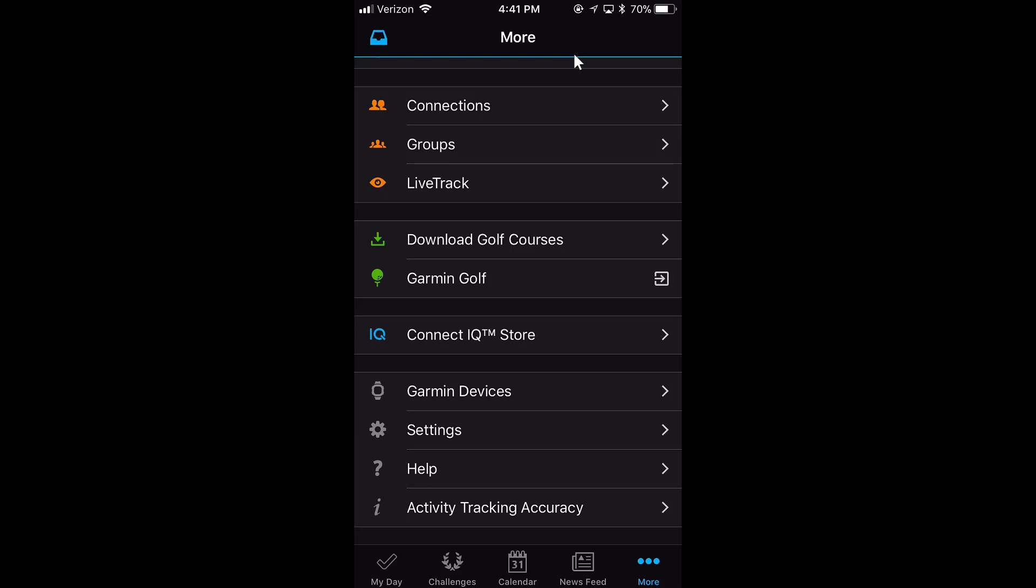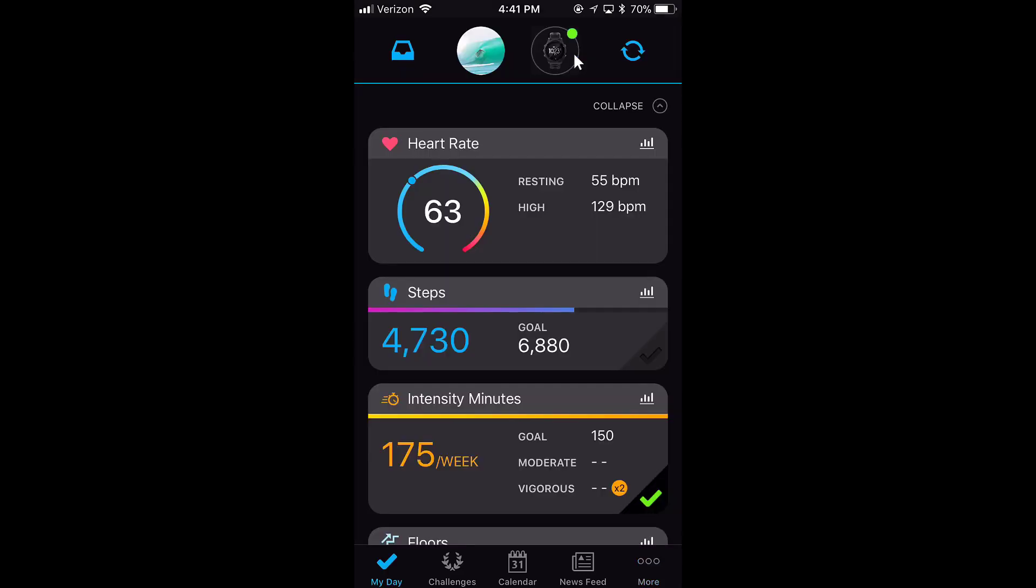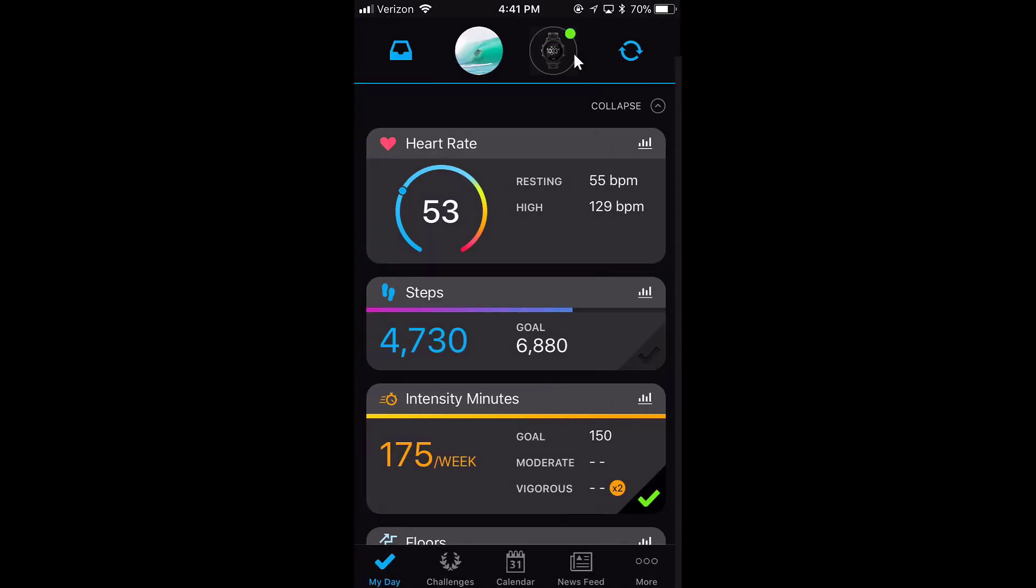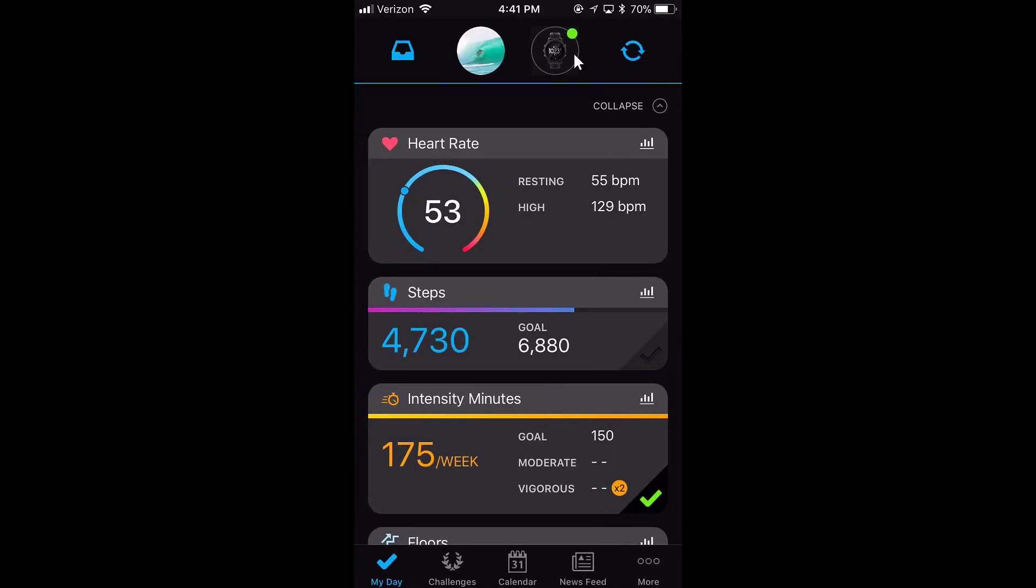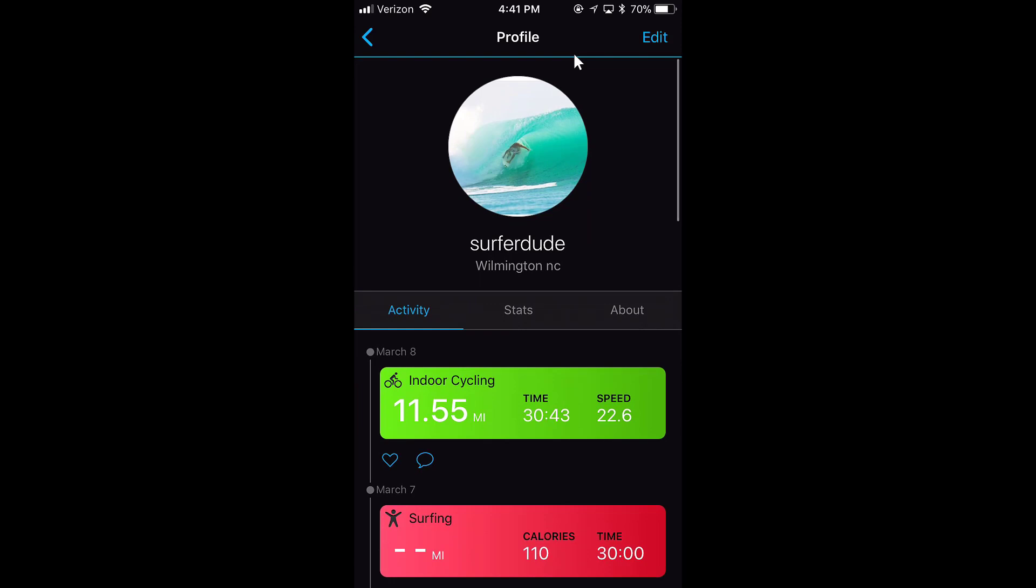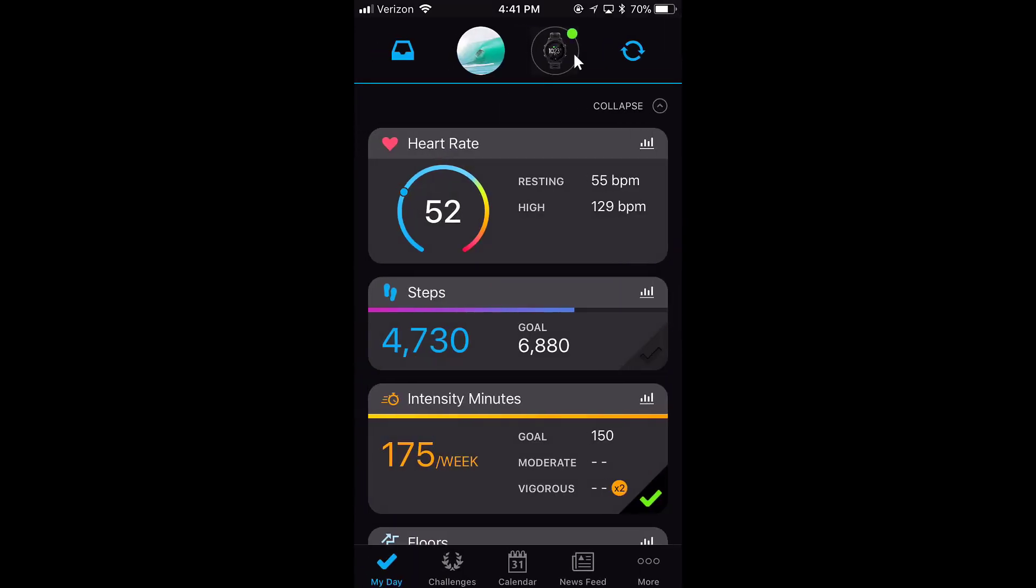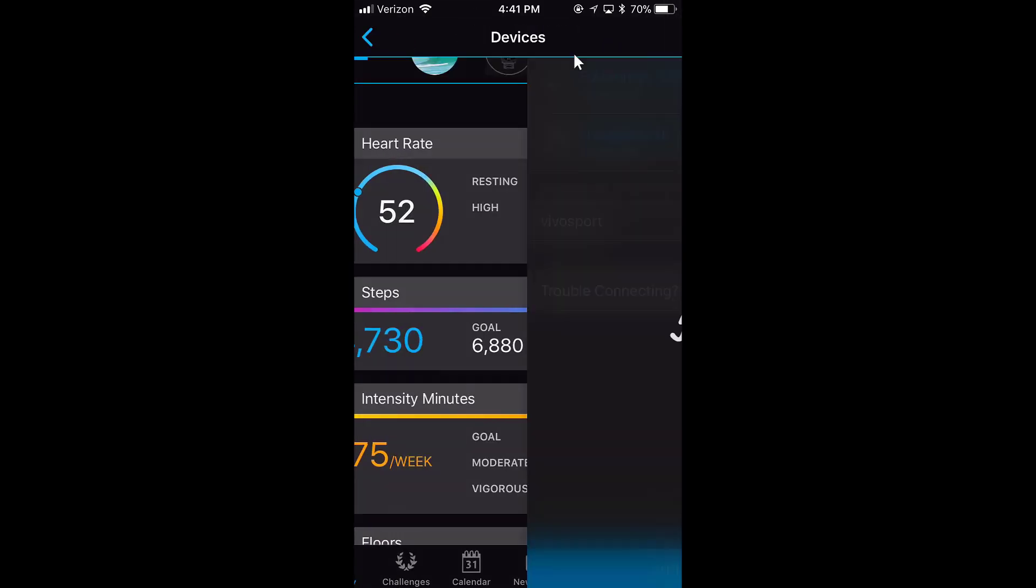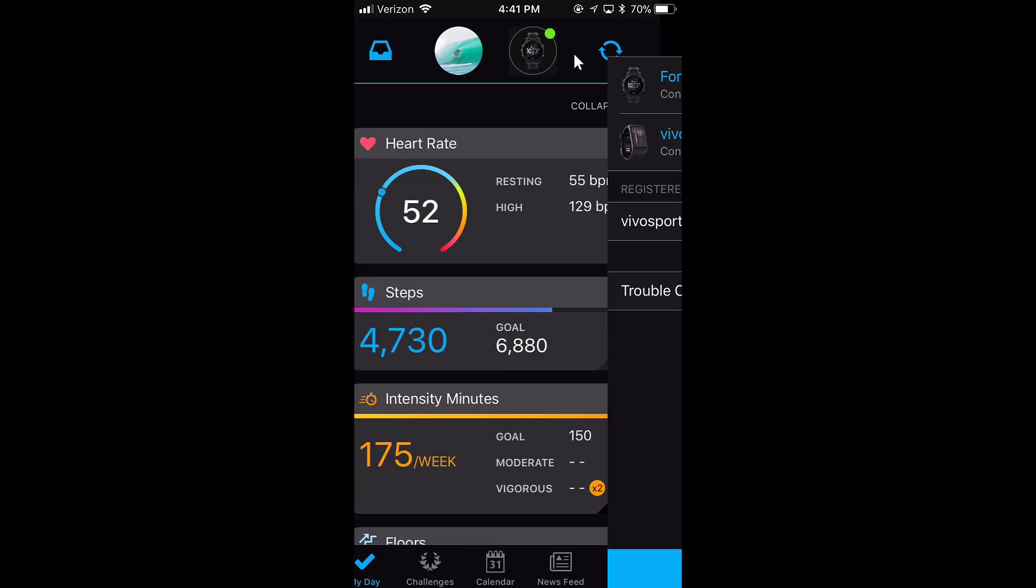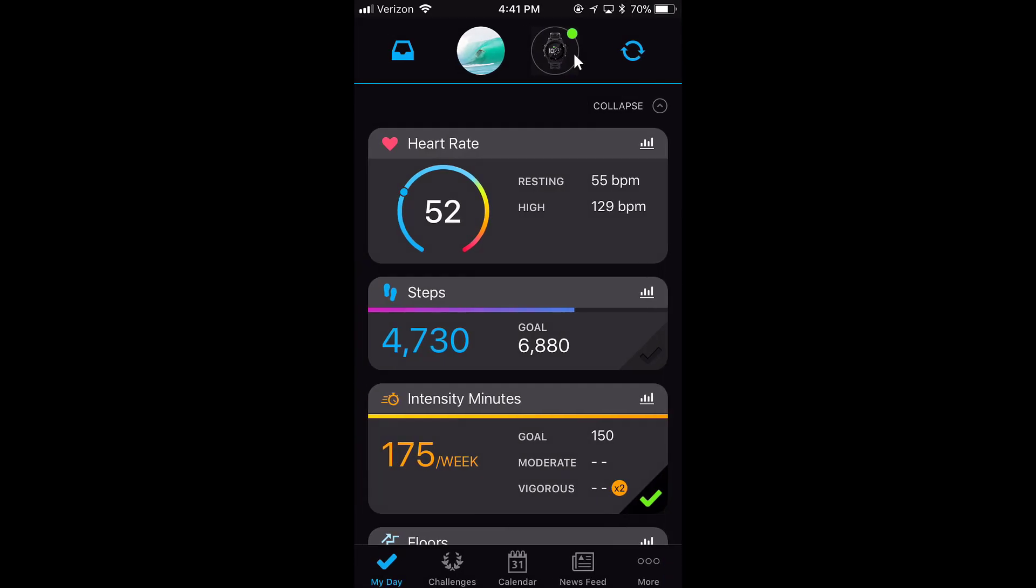I'm going to go back to My Day. At the top of the screen, here's my Notifications, here's my Profile, and here's my Device. I can click on my devices, or I can just click the little sync button, which syncs my device right now. You can see the little white line going through. And that's how you use the Garmin Connect app.